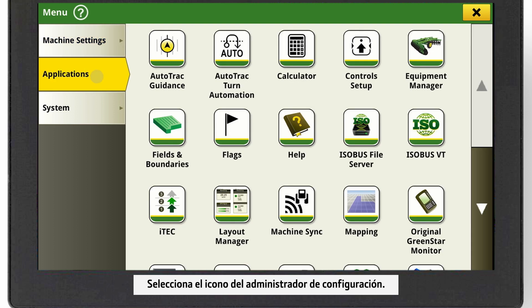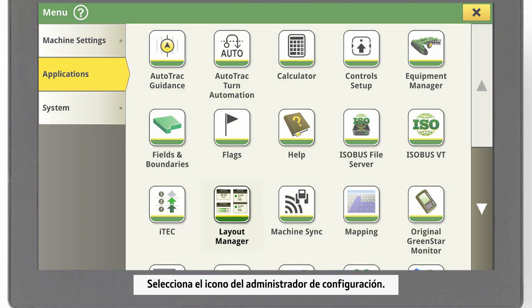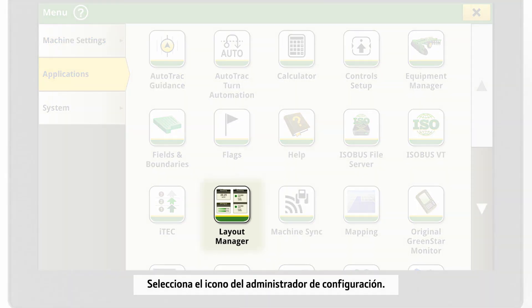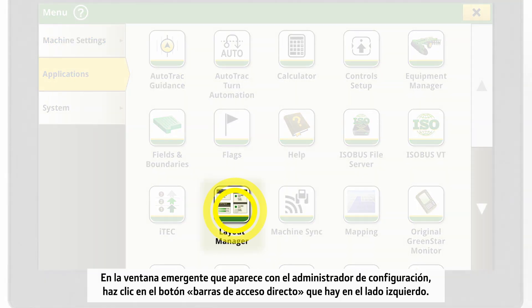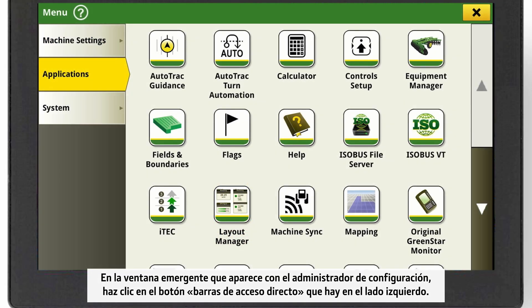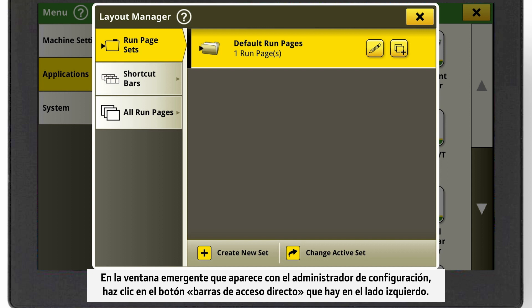Select the Layout Manager icon. In the Layout Manager pop-up, click on the Shortcut Bars button on the left side.